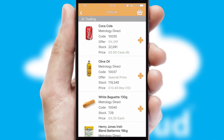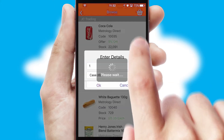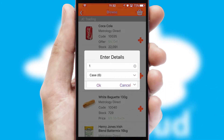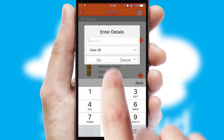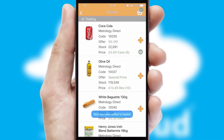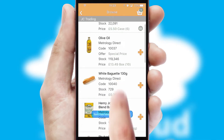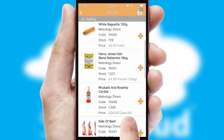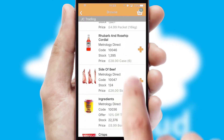Once you have found the required item, simply click, enter the required quantity, unit of measure and then confirm. A basket icon will appear beside the product to confirm it has been added to your order.